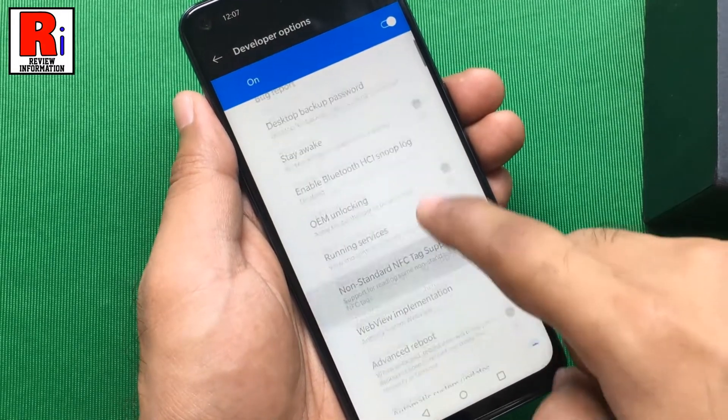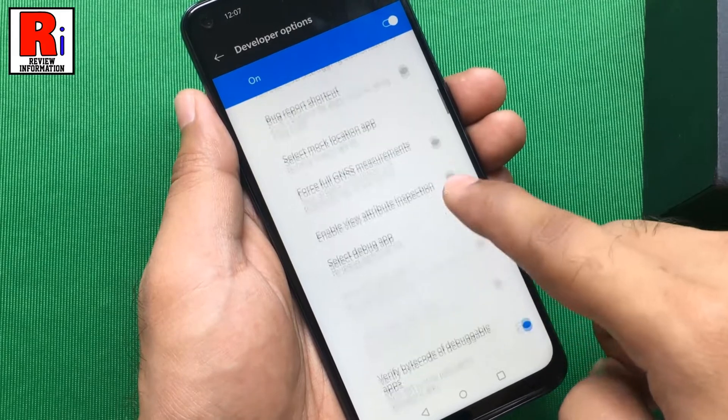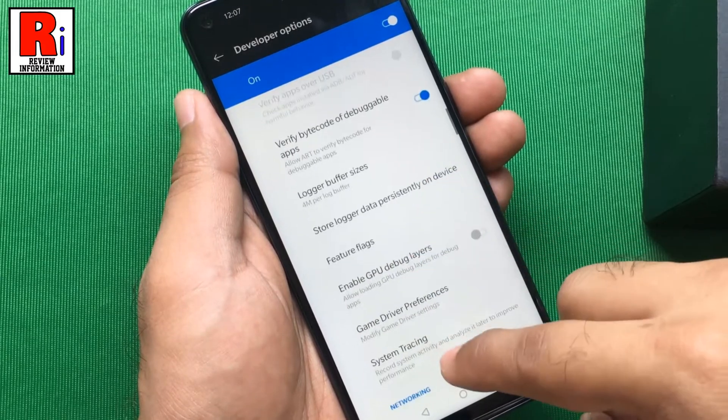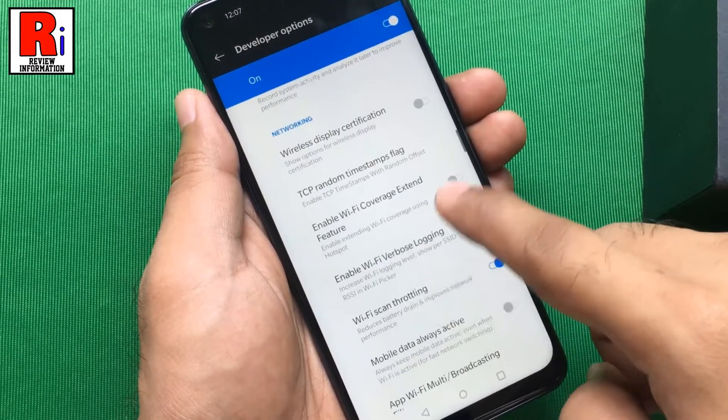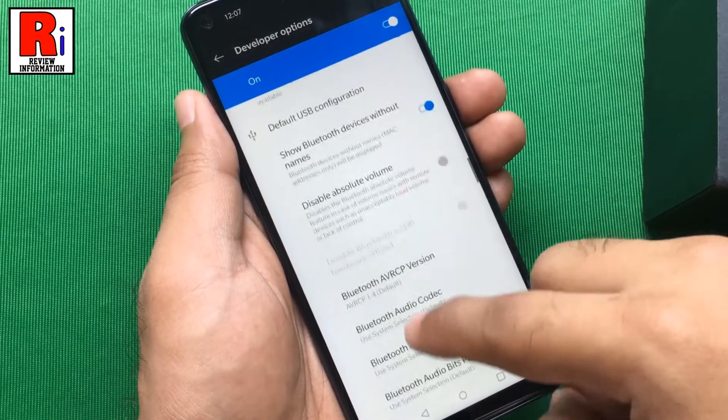Play around with more options and check out the different ways through which you can customize your OnePlus Nord Ant 10.